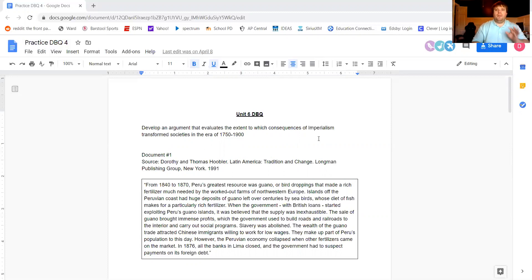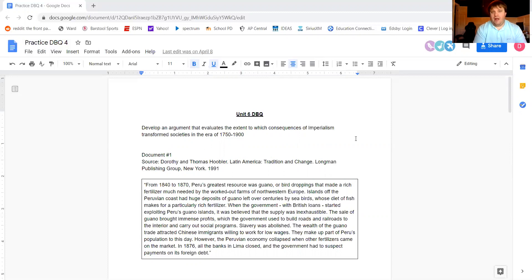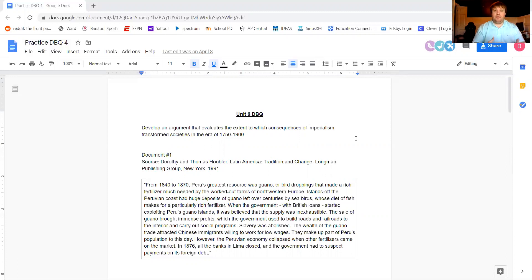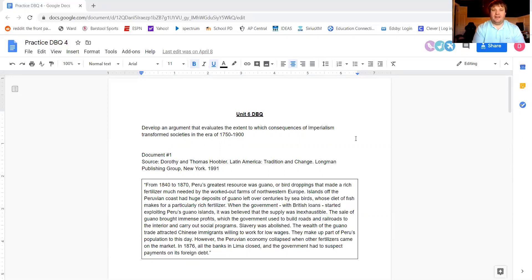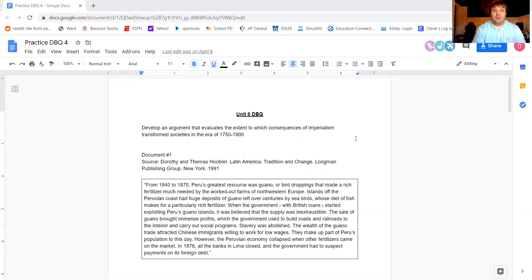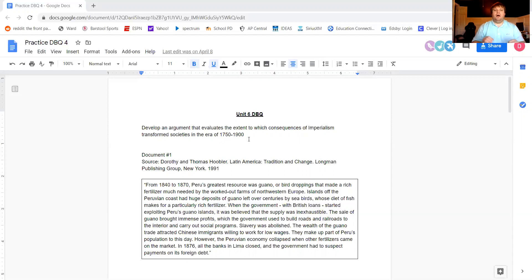So the other unique thing about this DBQ, this is the first DBQ that doesn't have a picture, but instead a graph. So keep in mind that both of those essentially count as the same thing. They are non-text-based things. That's all that it is essentially telling you is that one thing is going to be non-text-based. So I am interested to see how many of you guys use the graph and more importantly, how many people use the graph appropriately. So without any further ado, let's jump into that.